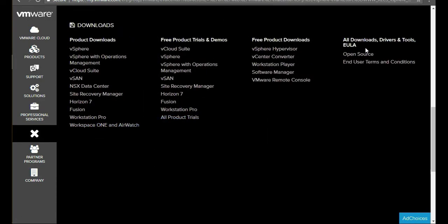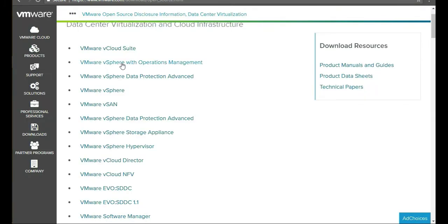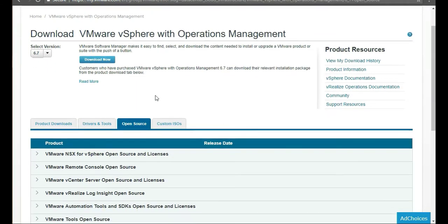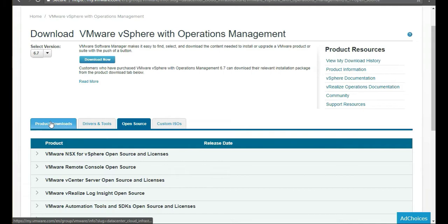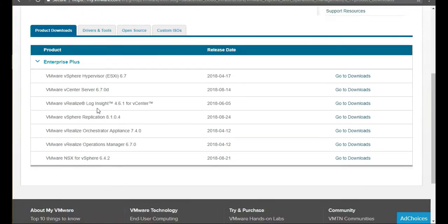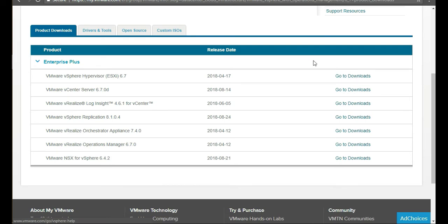Then you go over to All Download Drivers and Tools and click on Open Source. Then click on the VMware vSphere and Operations Management. Once here, click on Product Downloads, and you'll see the hypervisor and the VMware vCenter 6.7.0. Let's click on the VMware vCenter server 6.7.0d. Click on Go to Downloads.